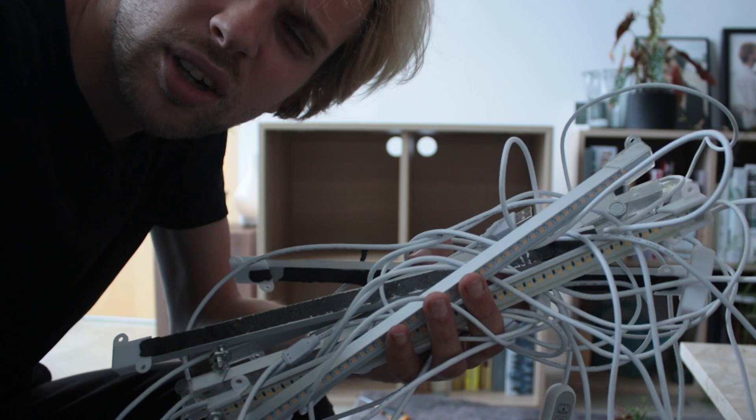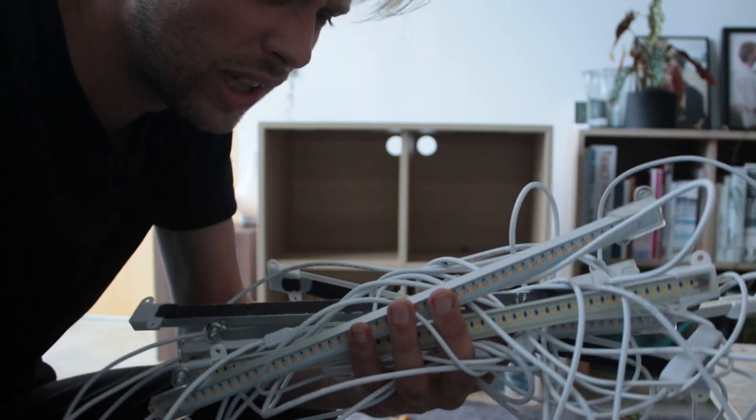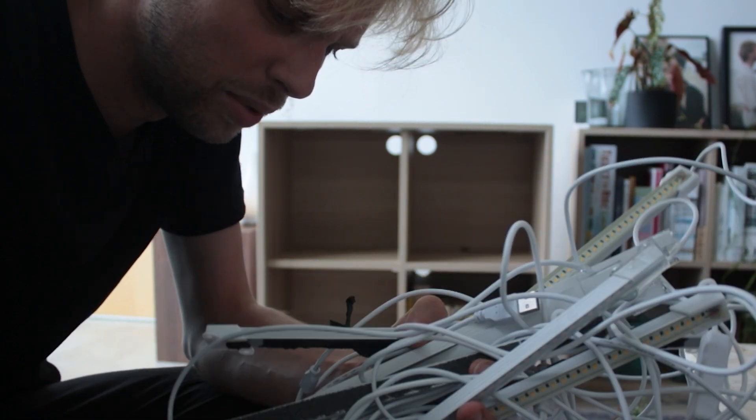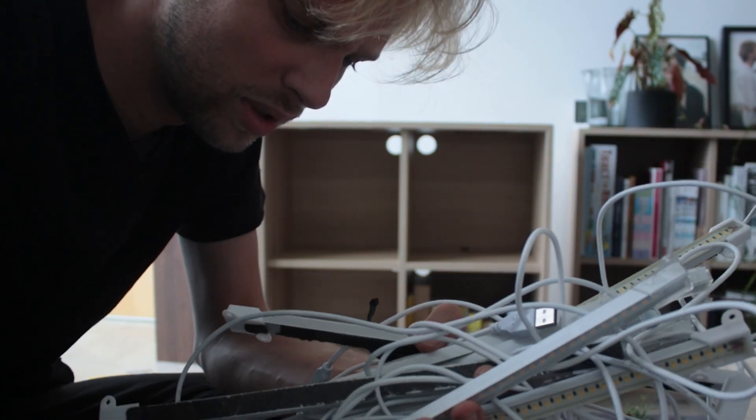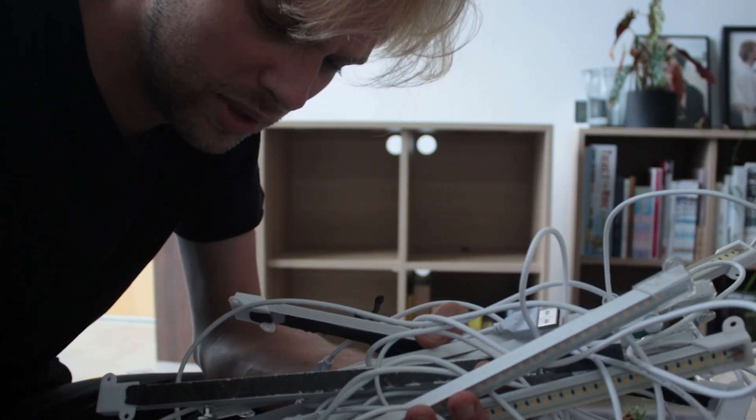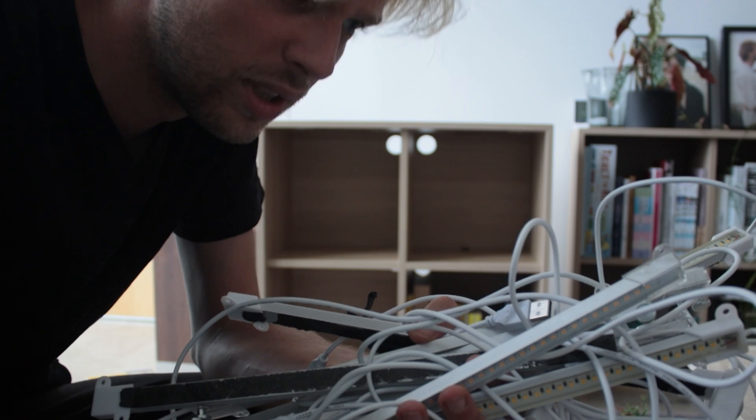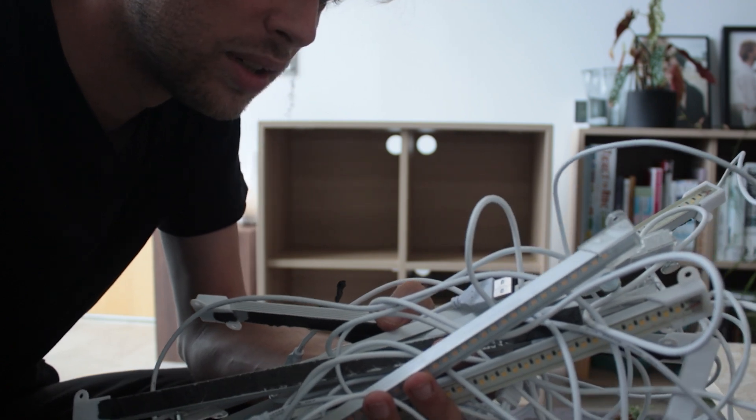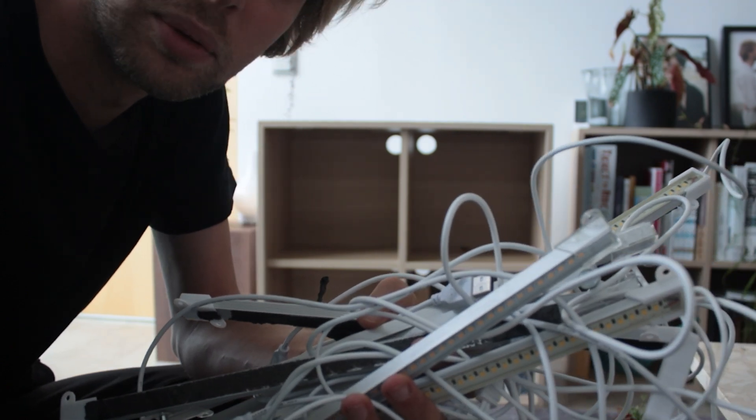I forgot how many lamps I actually bought. Damn. We can make something with this.